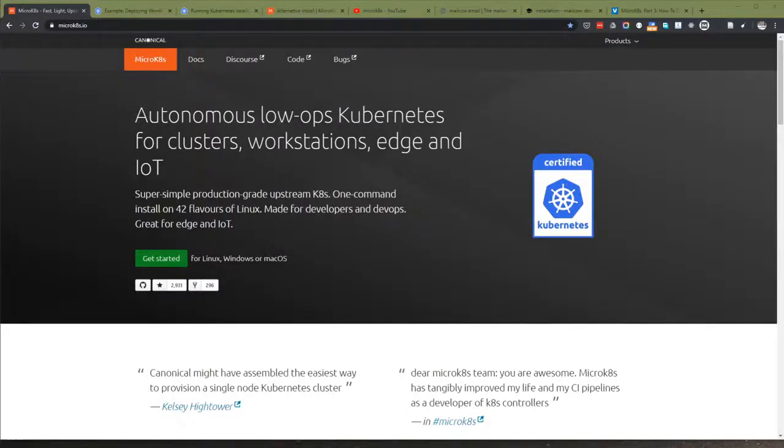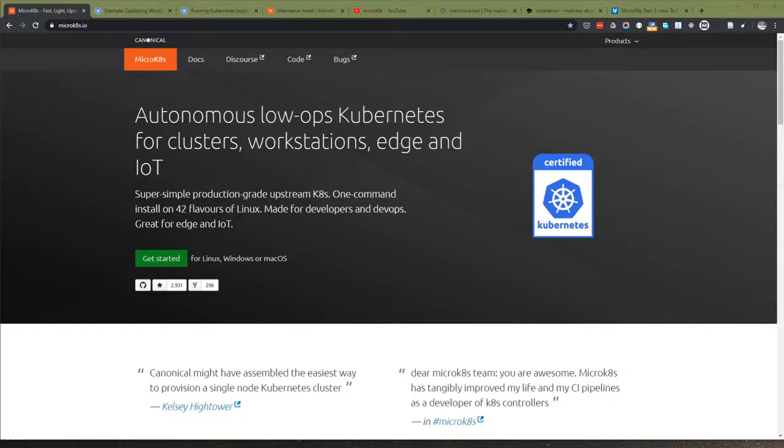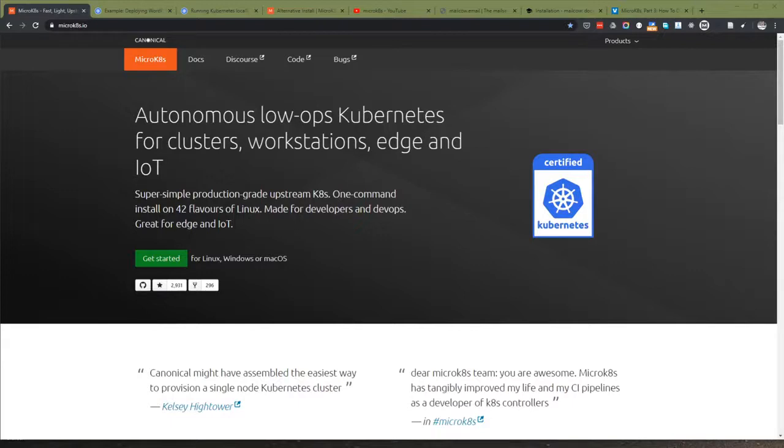This is a tutorial on MicroK8s, or micro kubernetes. MicroK8s is a distribution by Canonical that allows you to deploy or install Kubernetes fast and easy, just one node, and it's not only available for Linux or Ubuntu but also for Mac OS and Windows.